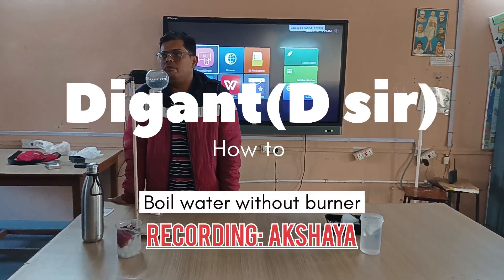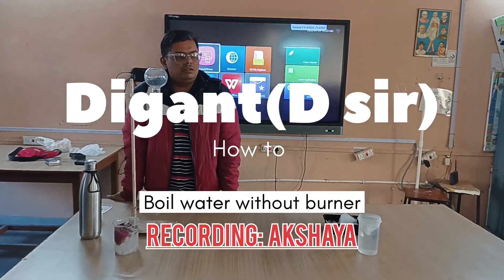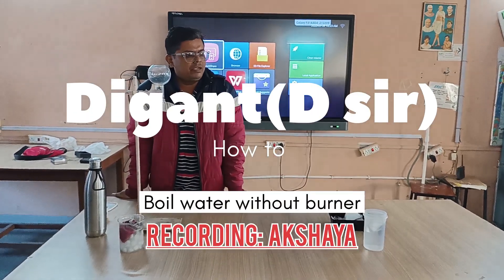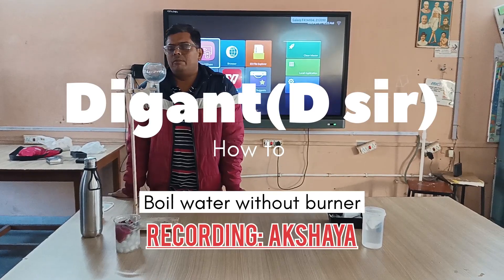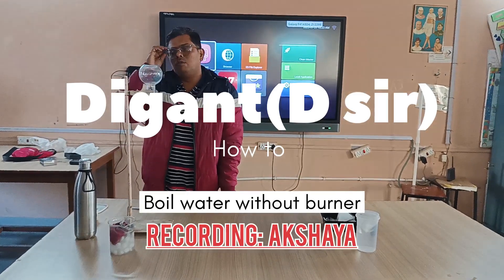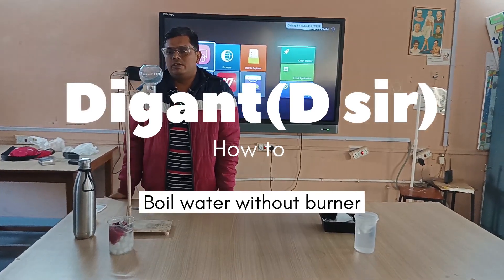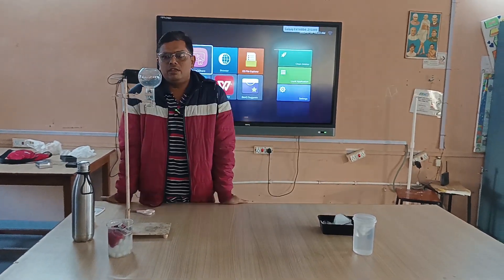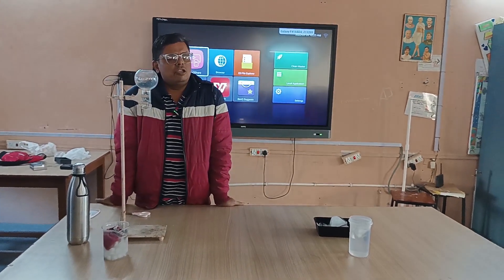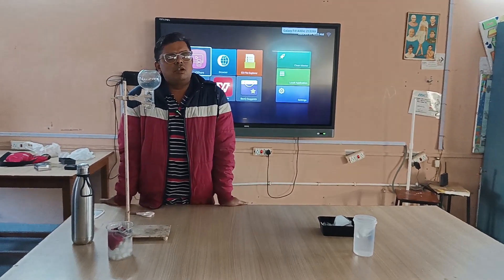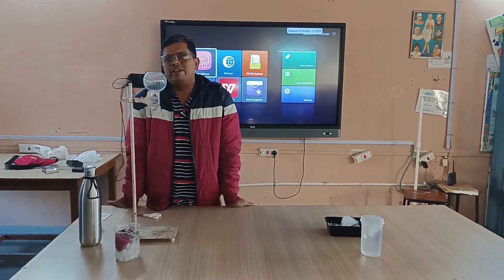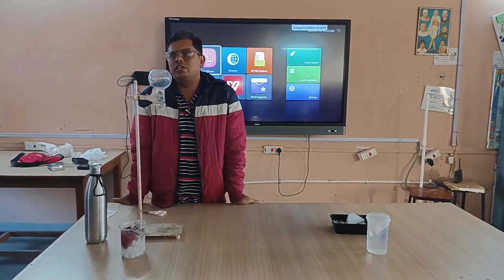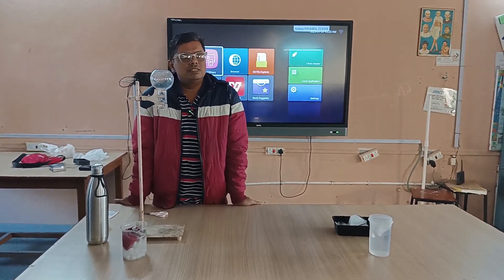Good morning students, today we will do one experiment. In that experiment we will boil the water without the burner. Boiling of water means: whenever the vapour pressure of liquid and atmospheric pressure become the same.